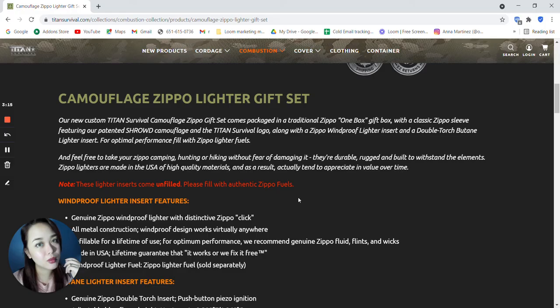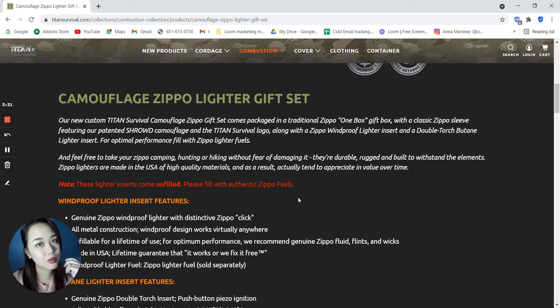Feel free to take your Zippo camping, hunting, or hiking without fear of damaging it. They're durable, rugged, and built to withstand the elements. Zippo lighters are made in the USA of high quality materials. And as a result, actually tend to appreciate in value over time.